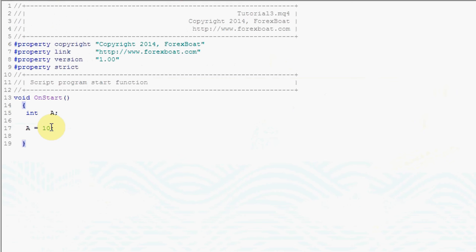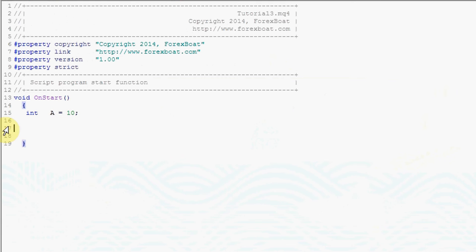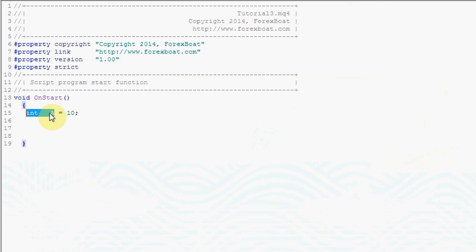MQL4 actually allows you to combine the two into one line. In order to do this we need to take this equals 10 part and put it into the first line and that way we don't need the second line anymore. What this does is it first creates a variable of type int and calls it a and then it assigns a value of 10.